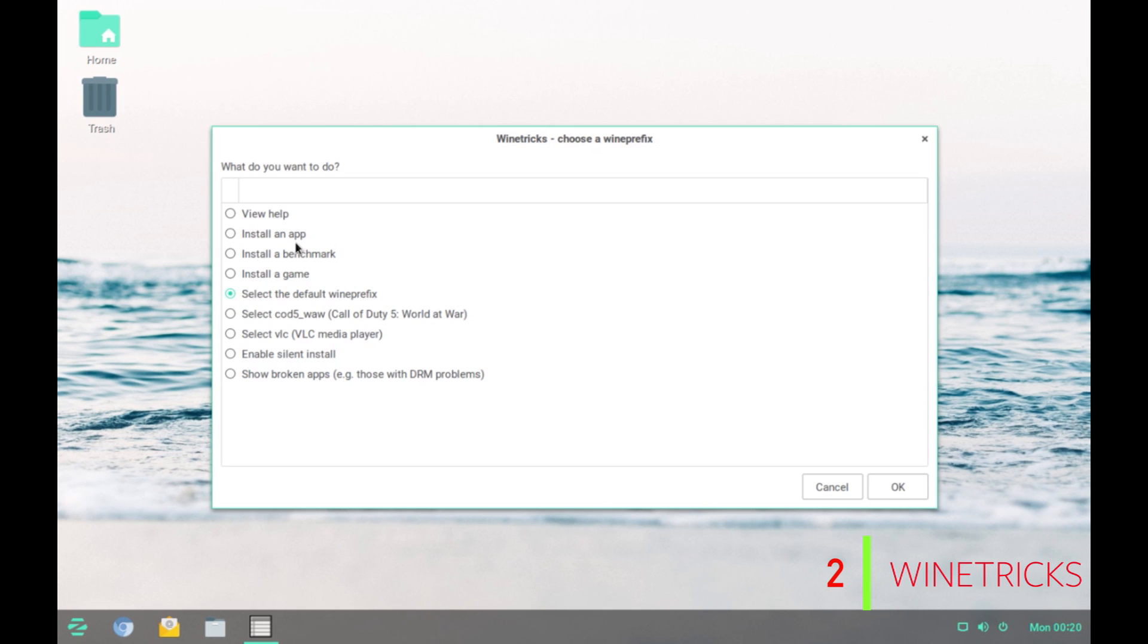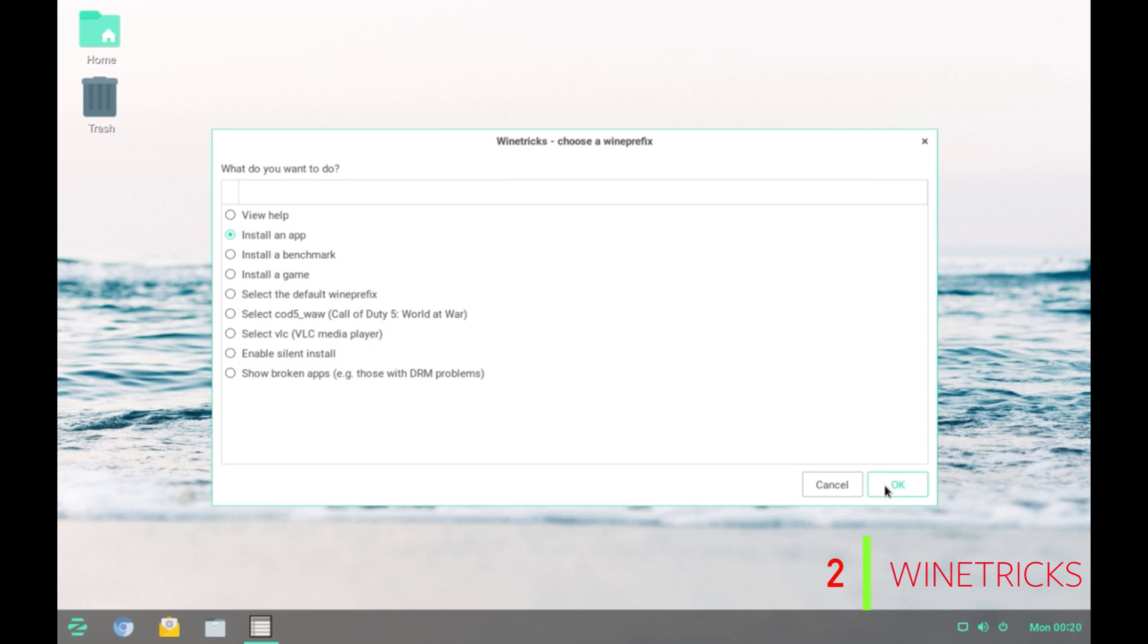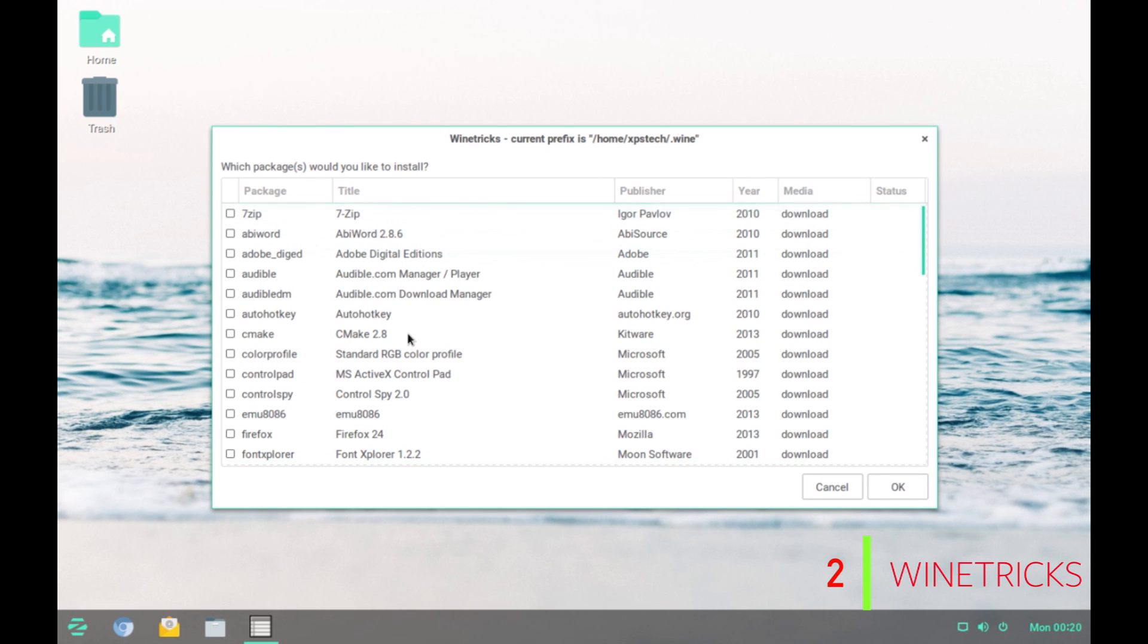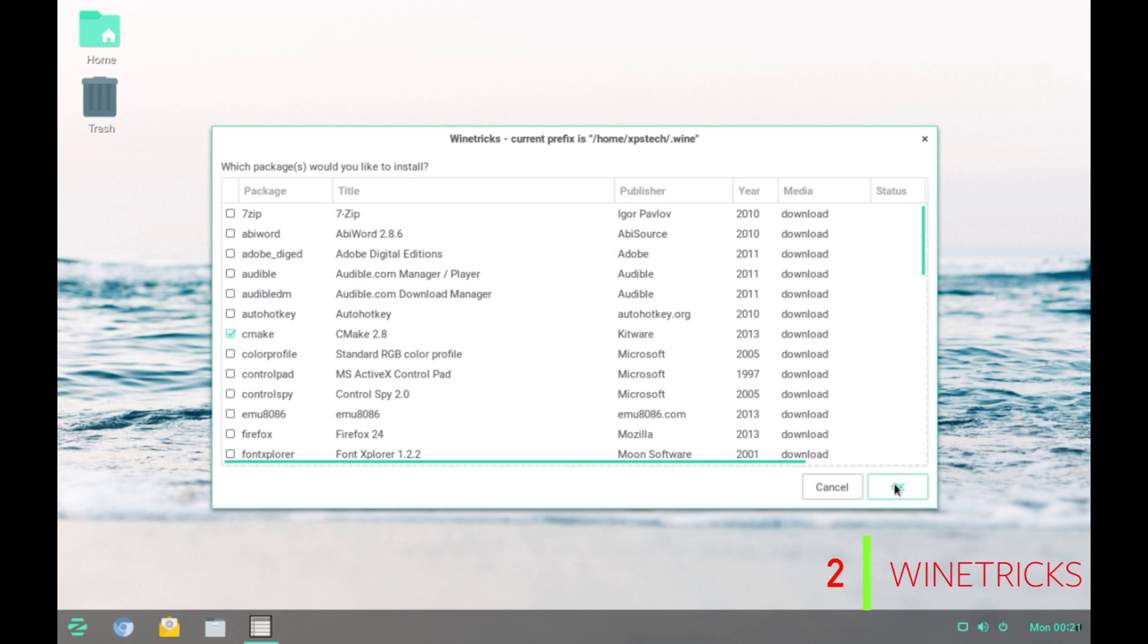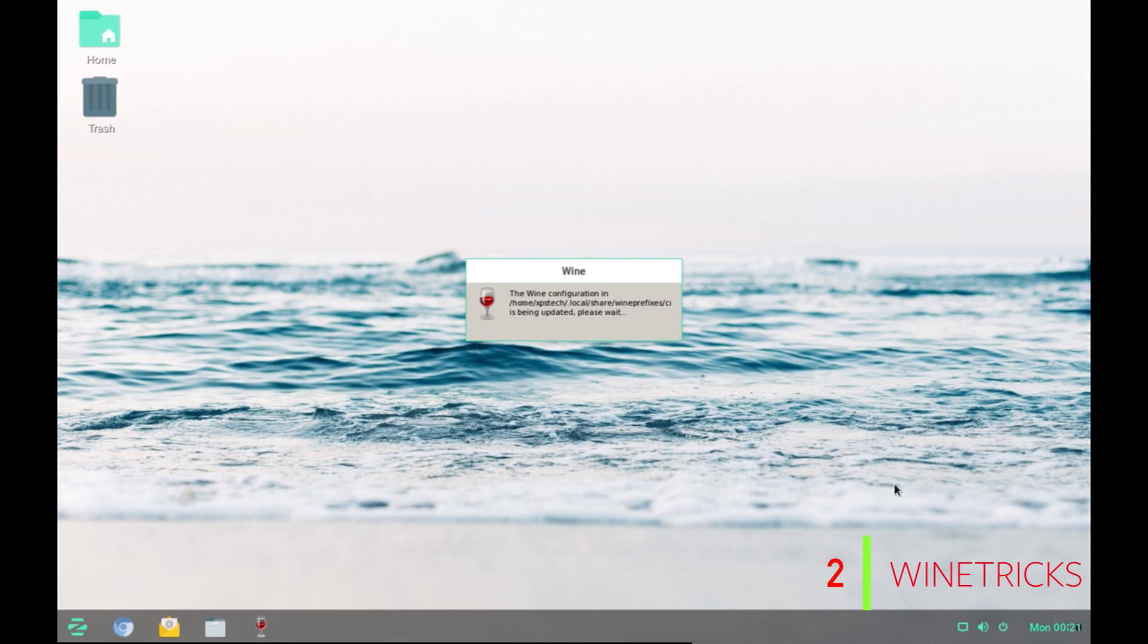Here you have the option to view help, install an app, a benchmark, a game, a Wine prefix. To install an app, click on Install an App. Click on OK. Alright, now you have the list of all the available apps. You can click on the app that you want to install, click on OK and this will start installing the app on your computer.